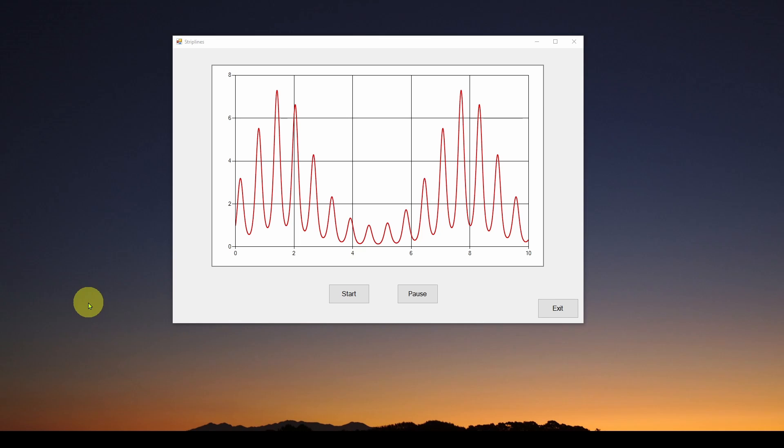One of the features we touched on is something we're going to talk about in this video in more detail, and that is called a strip line.